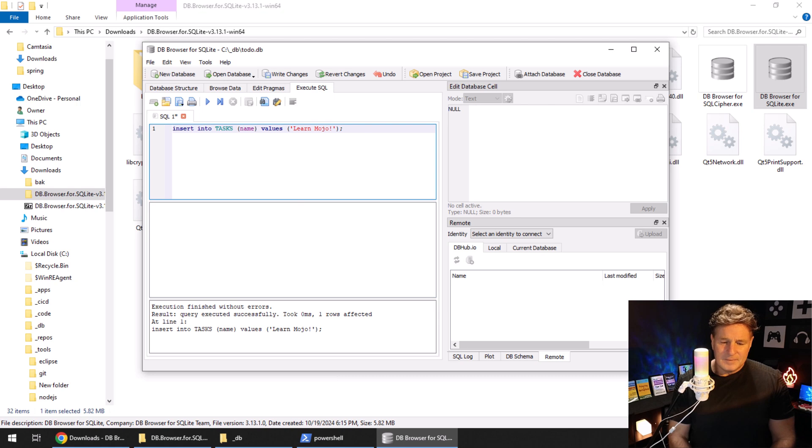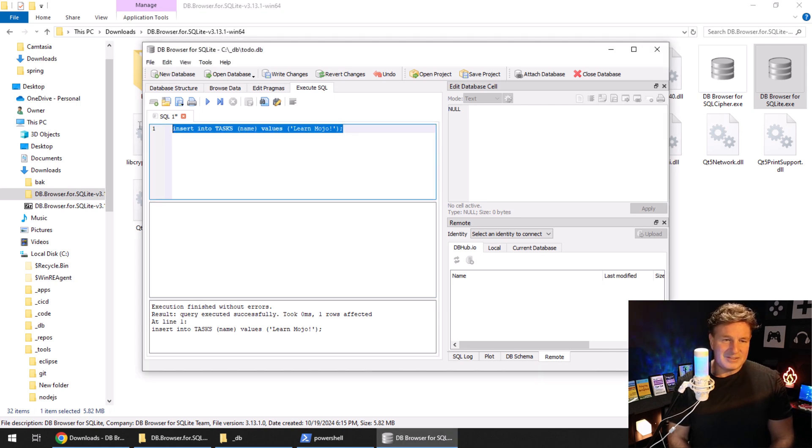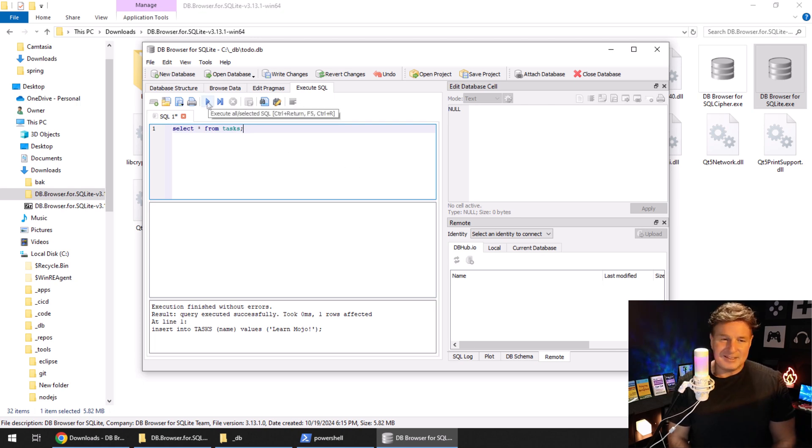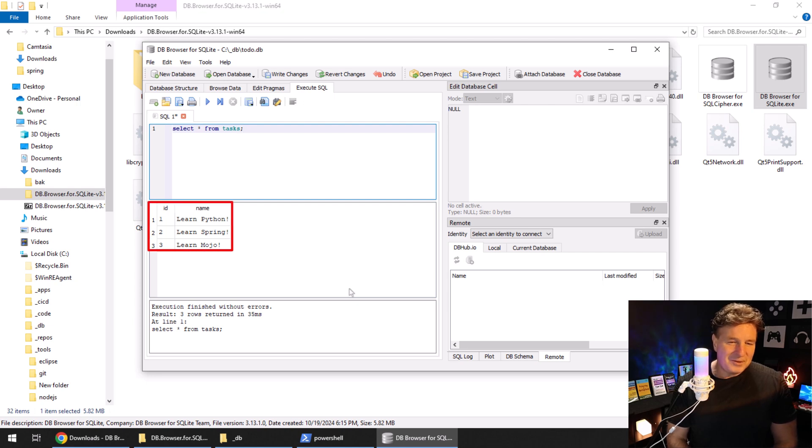Now did all of this work? I don't know, I'm from Missouri—I want to find out. So I'll throw in a little SELECT * FROM tasks, click the play button, and boom, there we go. All of a sudden: learn Python, learn Spring, learn Mojo.